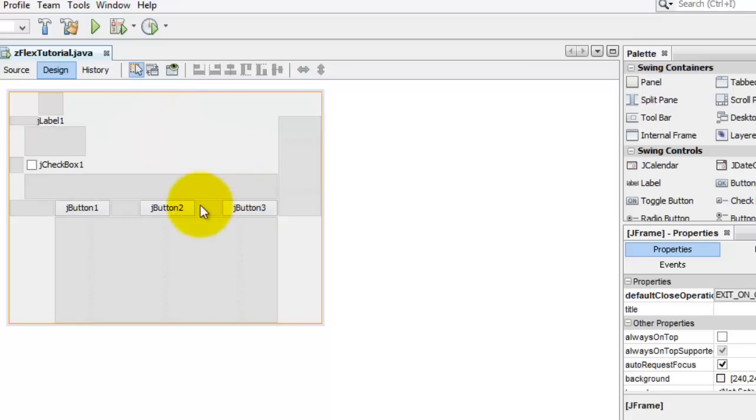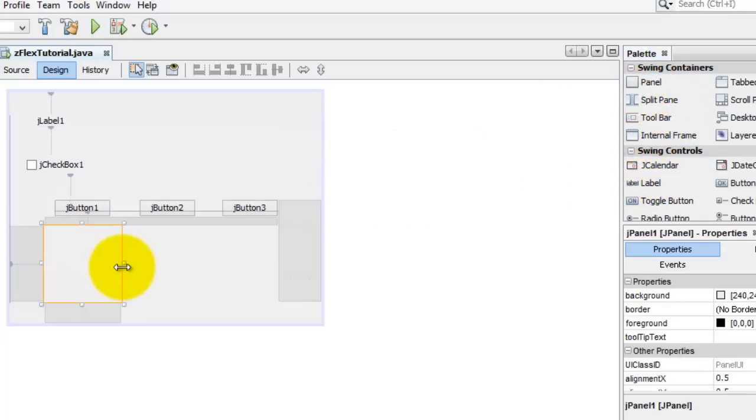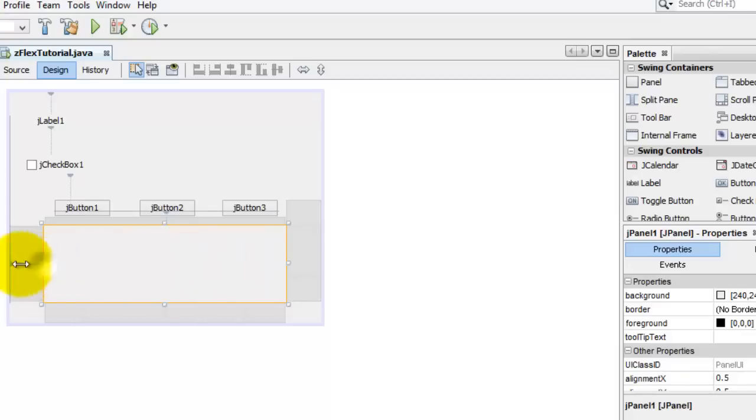This is just to show you how easy it is to design a layout in your frame. Here we also might want a panel. We'll drag the panel here. Panels are very flexible.